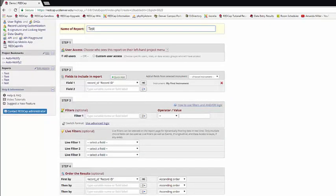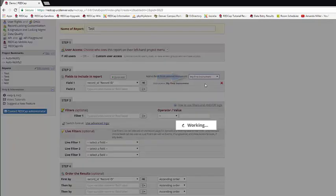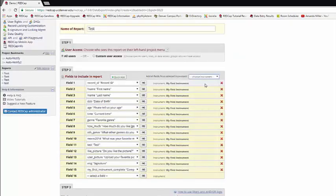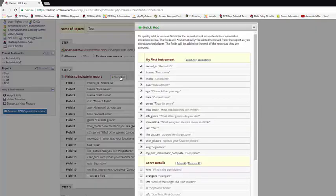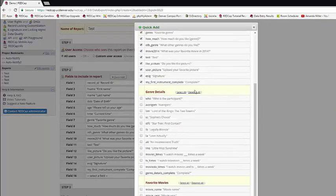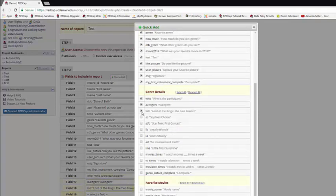The next step is to decide what items you want in your report. There are four different ways to add a specific variable to your report. The first is to simply choose an entire instrument. Second, you can use the Quick Add feature. Here, you just check the boxes of which fields you want in the report.